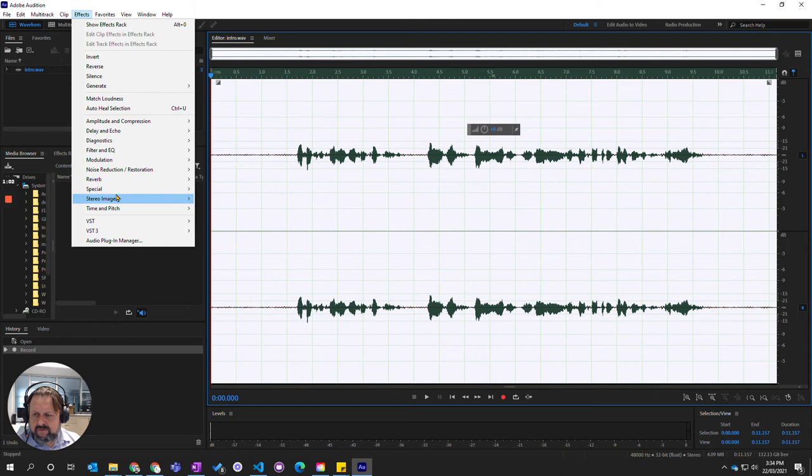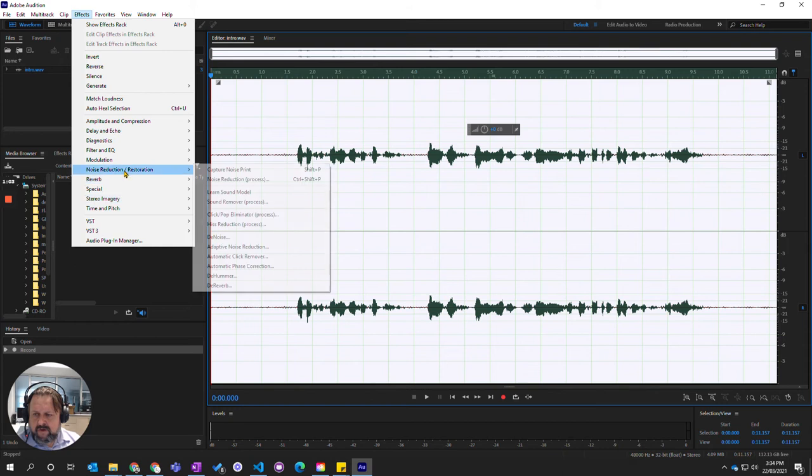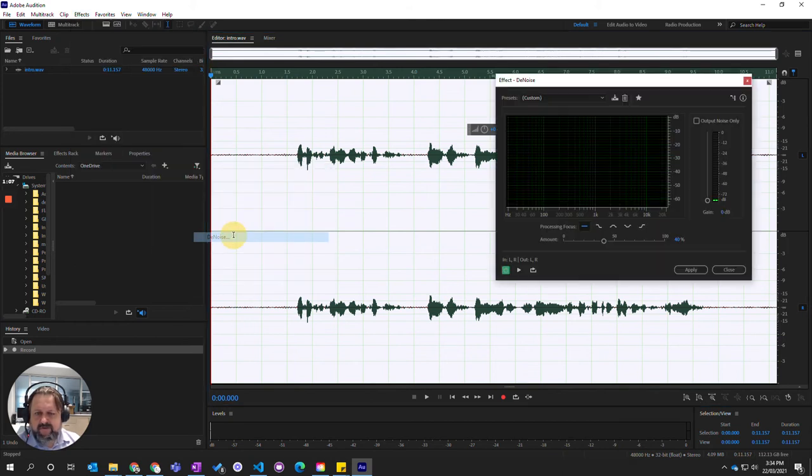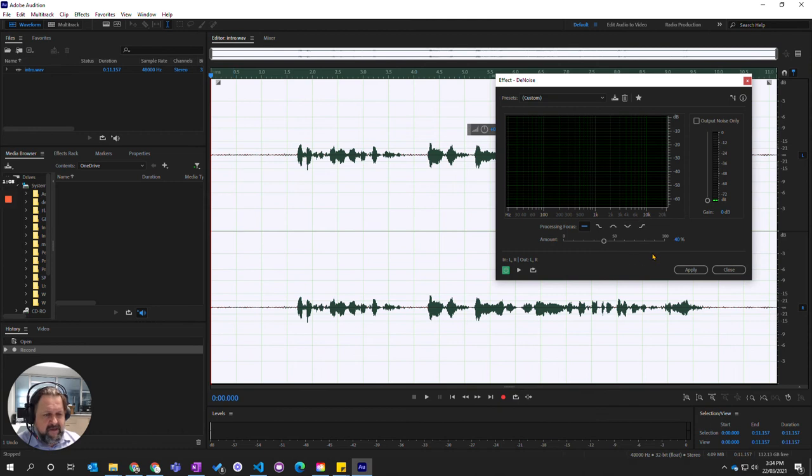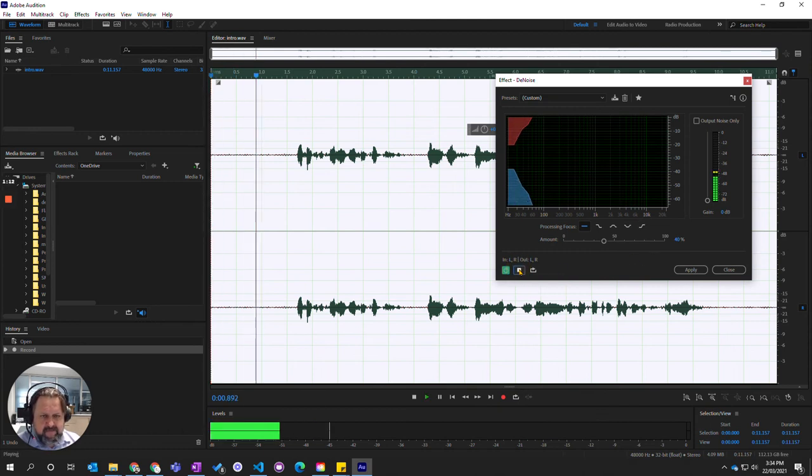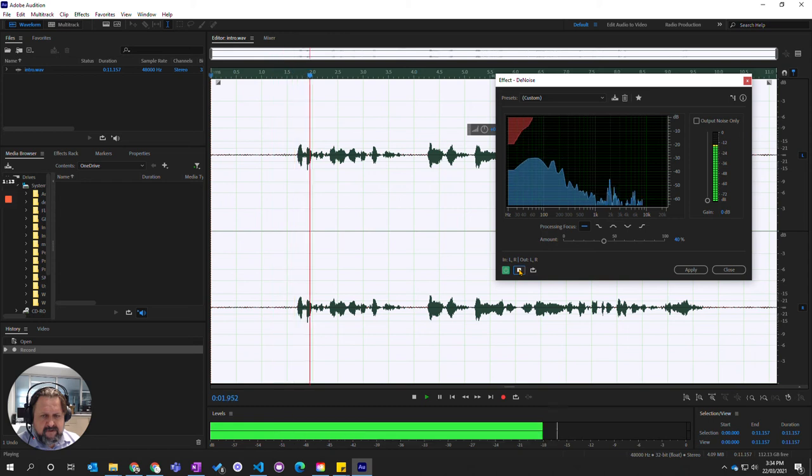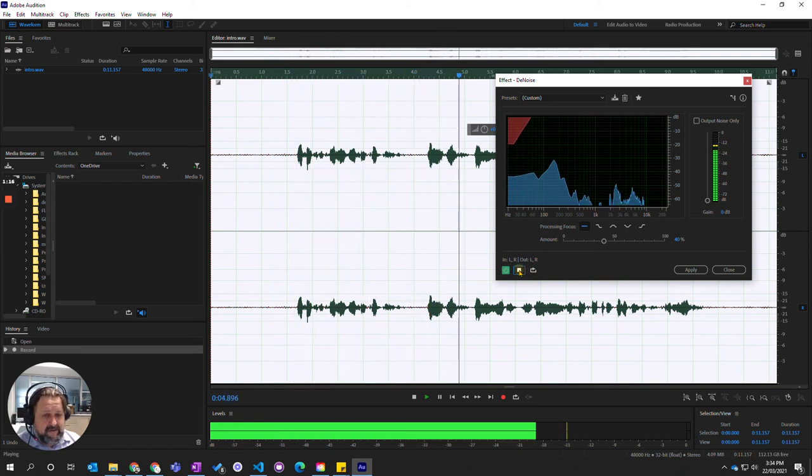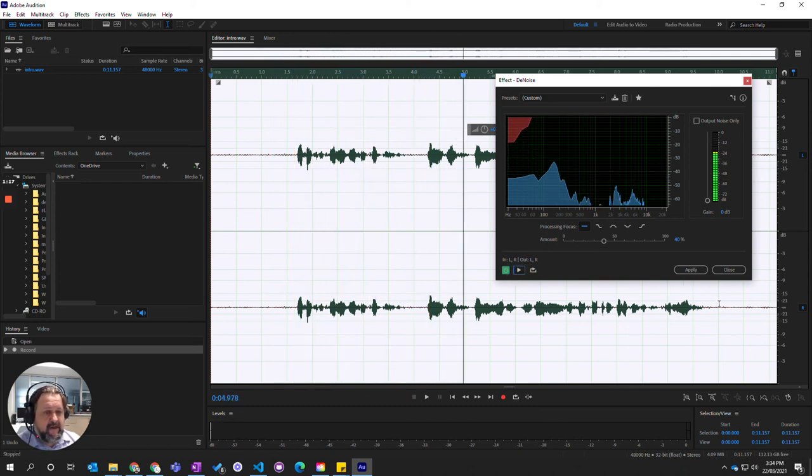going to go down to Noise Reduction and then Denoise. Basically, if I play this in here [audio plays: 'Welcome to the totally awesome podcast'], it's a lot clearer. So I'm going to apply that, and